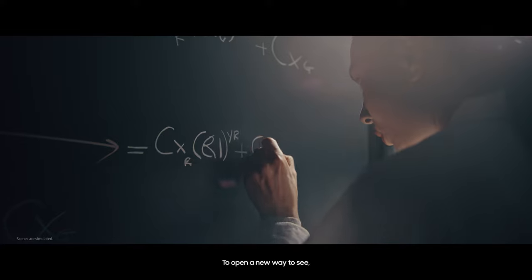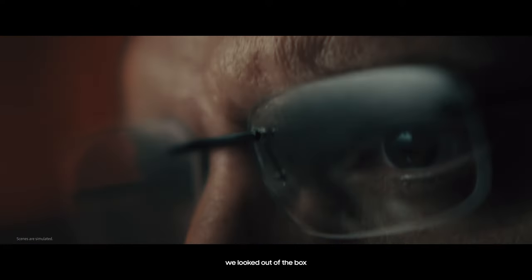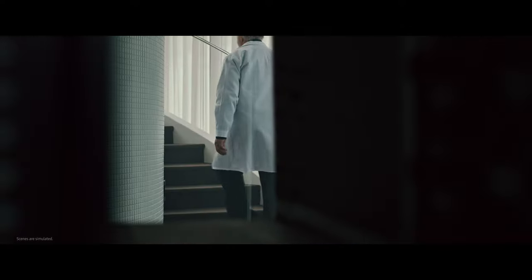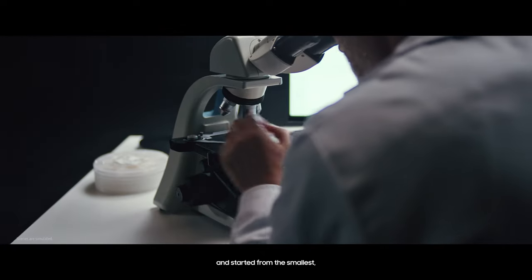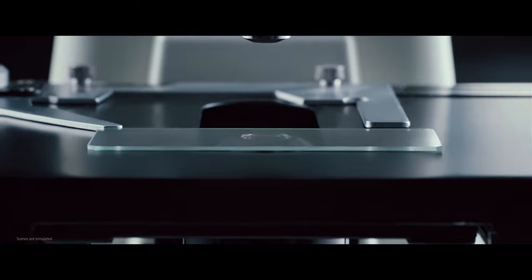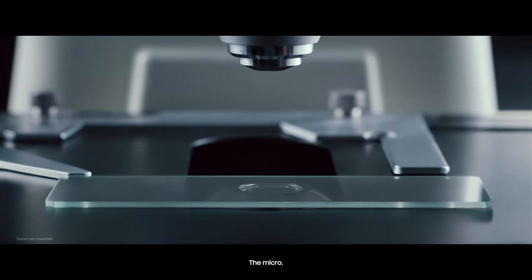To open a new way to see, we looked out of the box and started from the smallest, the Micro.